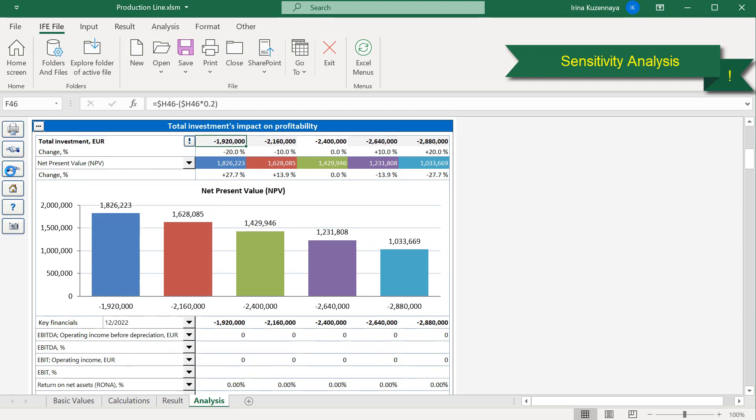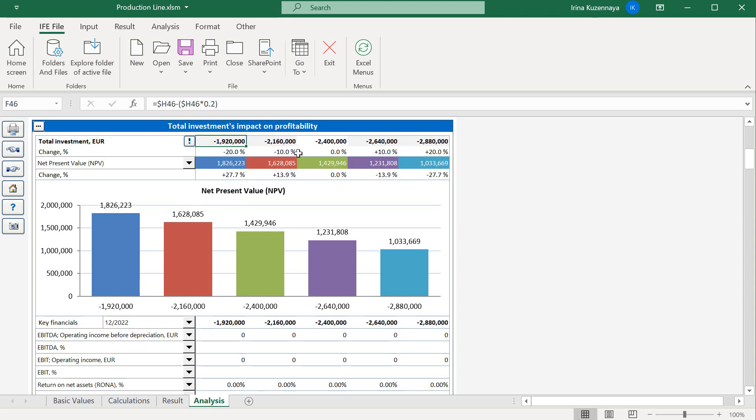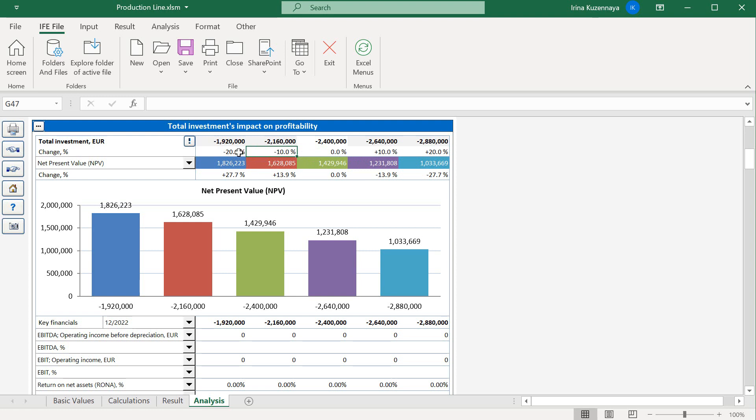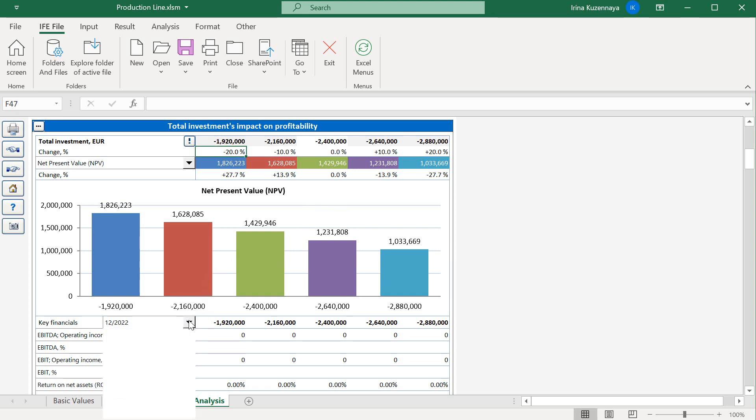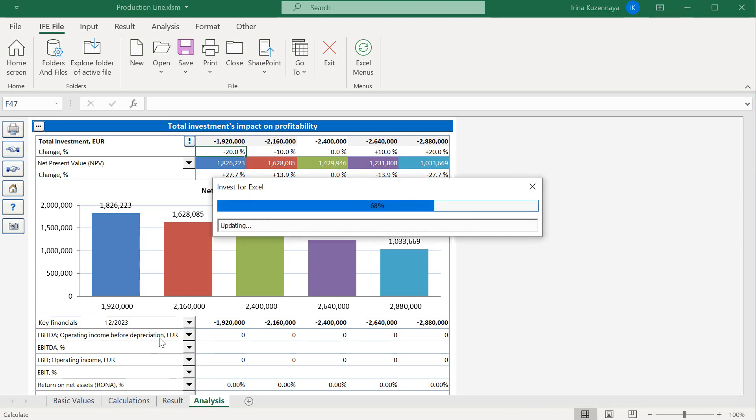The second sensitivity analysis chart shows the total investment's impact on profitability. This is the original assumption of our total investments. If our total investments are 2.4 million euros, our project's NPV is this much. Here we can see what will happen to the project's NPV if our total investments are 10-20% higher or 10-20% lower. Below you can see this change illustrated graphically. By selecting the right sample year we can also analyze other annual key financials.